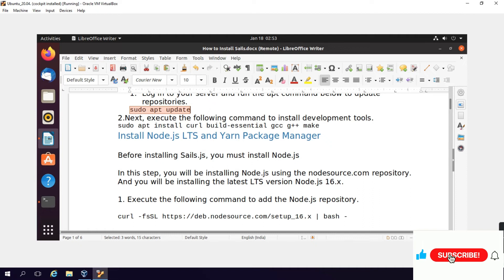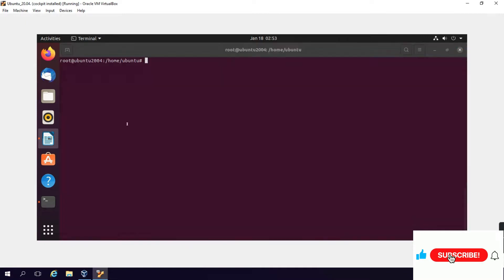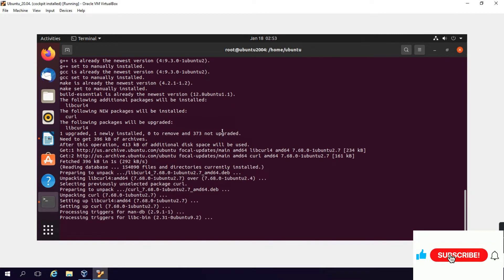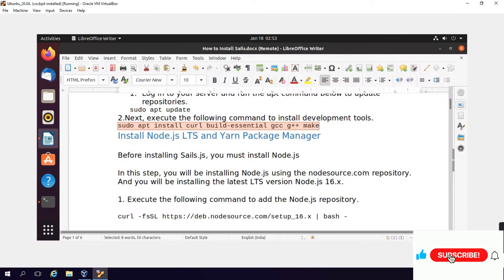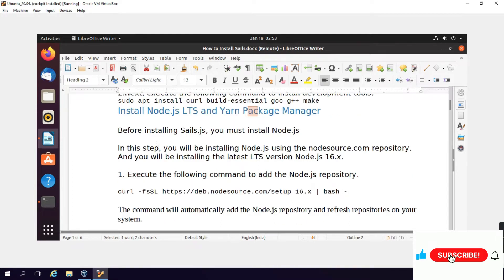Then execute the following command to install development tools: sudo apt install curl build-essentials gcc g++ make. These development tools will be installed. Install Node.js and Yarn package manager - these are dependency software that need to be installed.